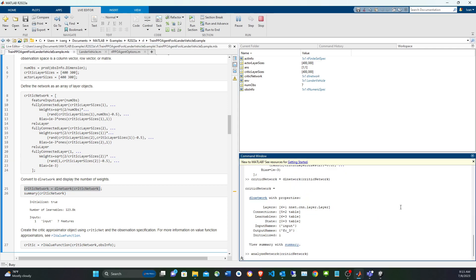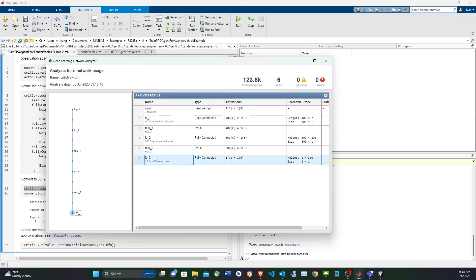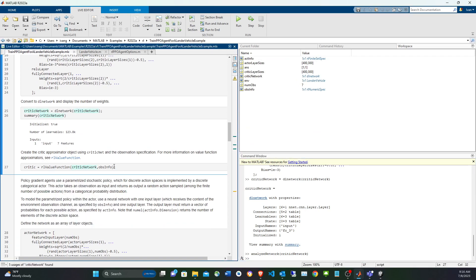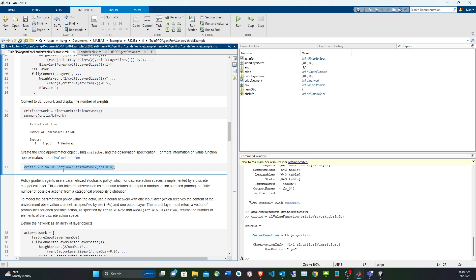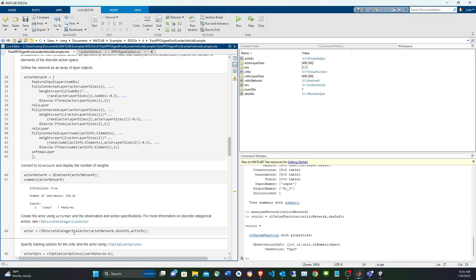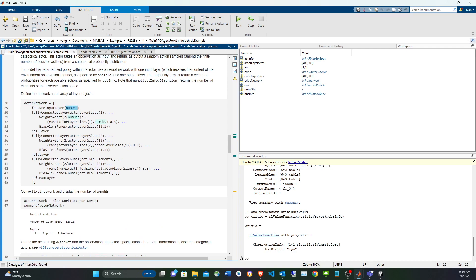We convert the critic layers to a dlnetwork and can visualize it — seven observation inputs, fully connected layers, ReLU activations, and a single reward output. We then create the critic using 'rlValueFunction', the function recommended for PPO critics in the Reinforcement Learning Toolbox documentation. For the actor, we use 'rlDiscreteCategoricalActor', which takes the actor network, observation info, and action info from the environment.